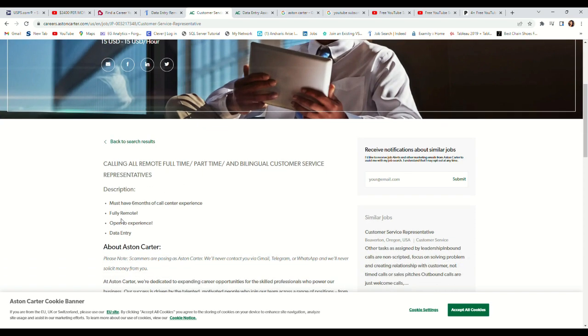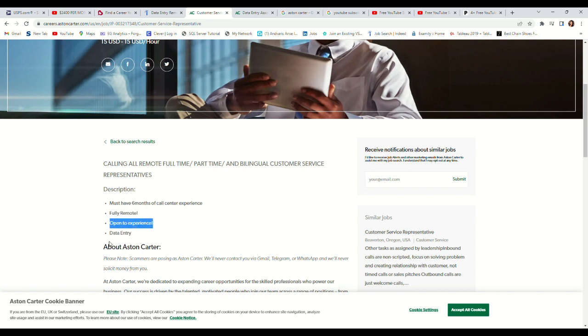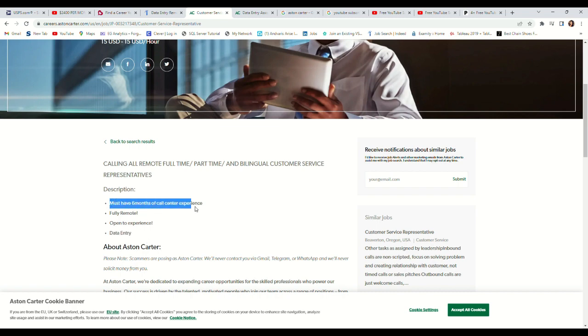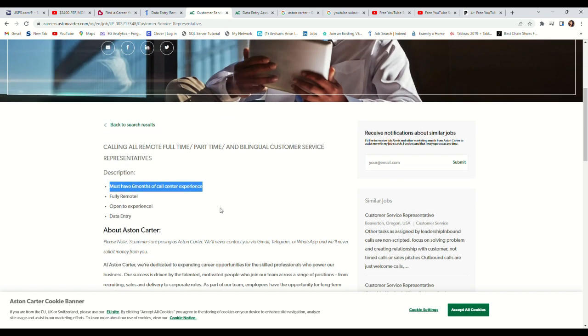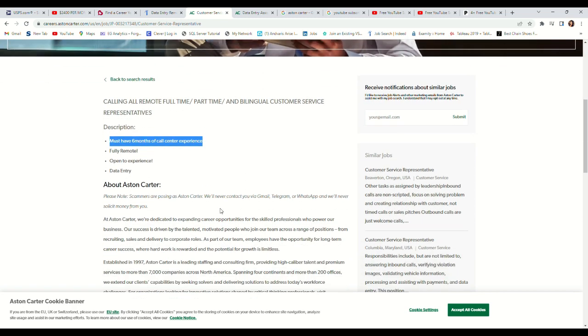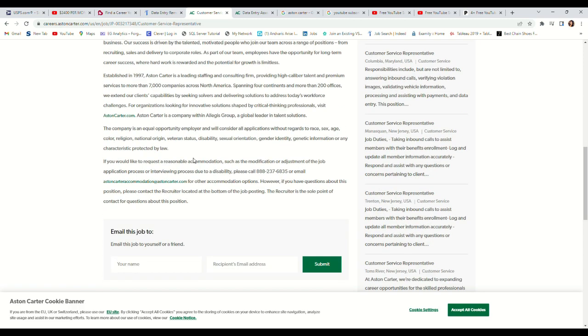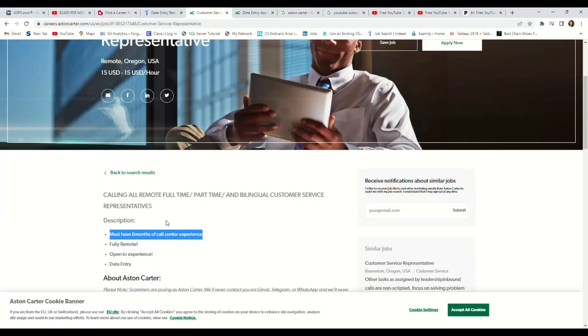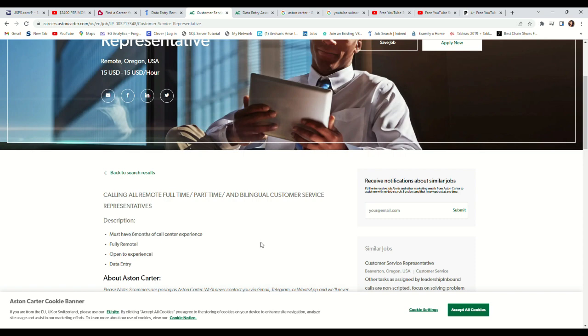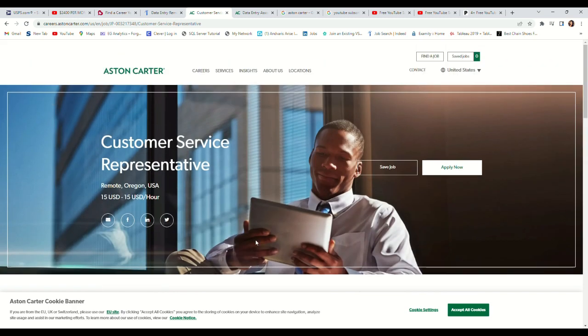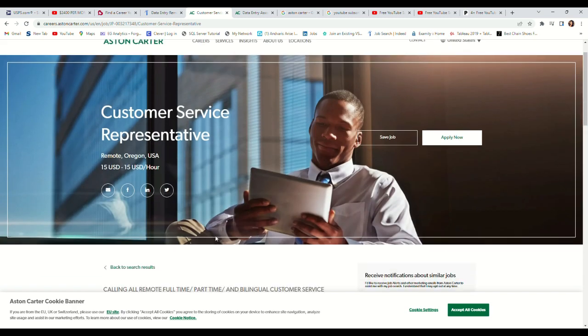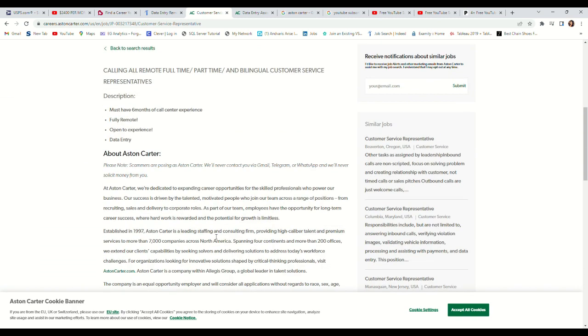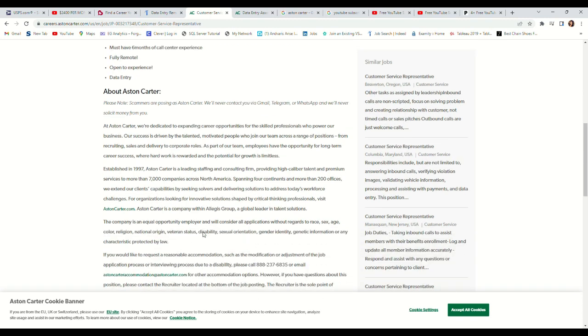This job is fully remote, open to experience, and also includes data entry. You must have six months of customer service experience. So you just need six months of customer service experience to be able to do this job from the comfort of your home. If you feel this is something you'd like...